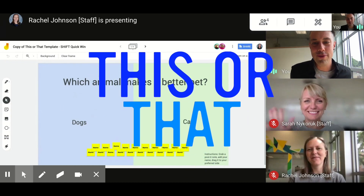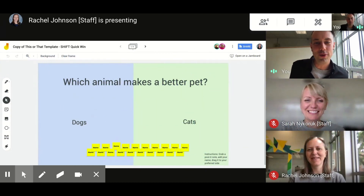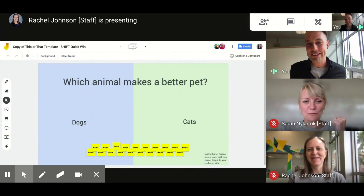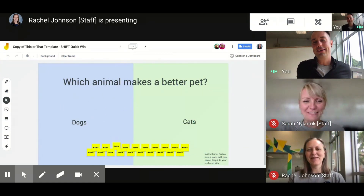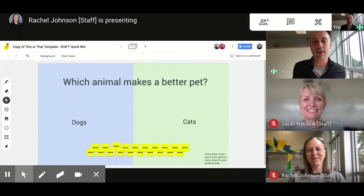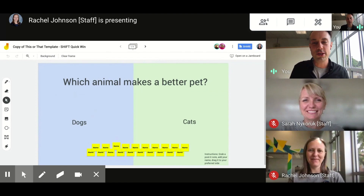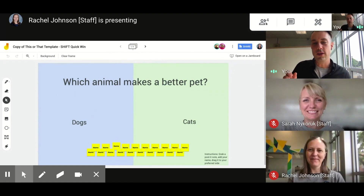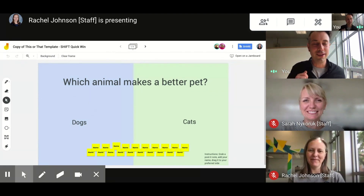All right, lovely humans, ready for a game of This or That? Amazing! We're gonna use a Google Jamboard for this activity, which we'll link in the description. This is a choice between this or that, hence the name.